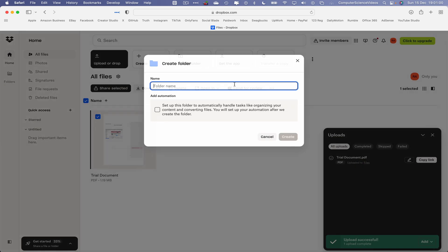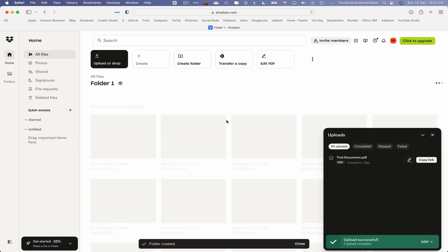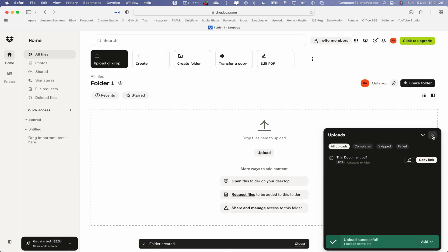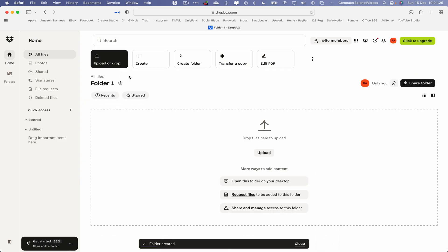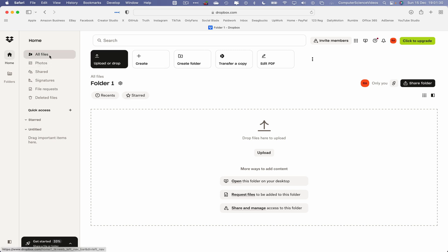We can also create a folder. Let's call this folder Folder 1. And then we have some automation options to set this folder up to automatically handle tasks like organizing your content and converting files. You will set up your automation after we create this folder. For now, let's just click on Create.